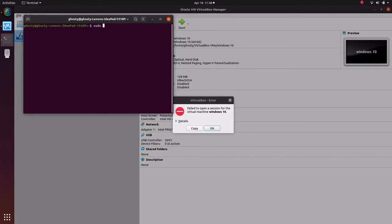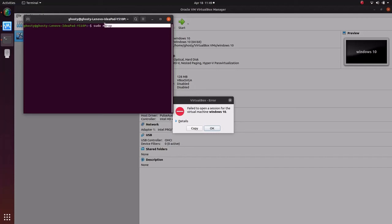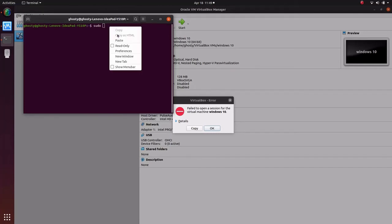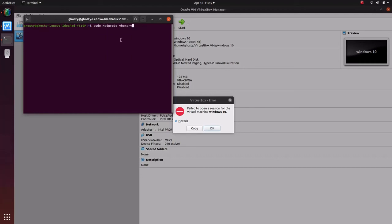New one, sudo. We'll just try to directly give that name. We'll just try that one method, that was modprobe vboxdrv. Just enter your password. Okay, so that command was successful.